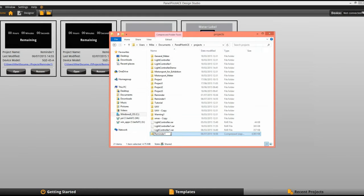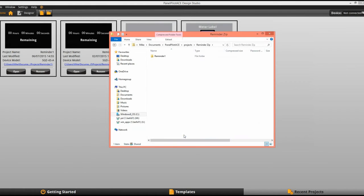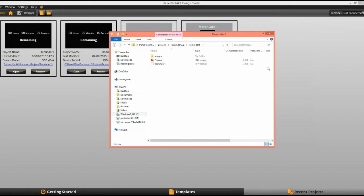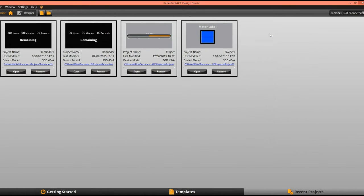By zipping it up you make the file as small as possible — you compress it — and that also ensures that you don't lose any of your images. You still get your preview and of course you still have your project. This is okay to send by email and you just open it up as a normal project.